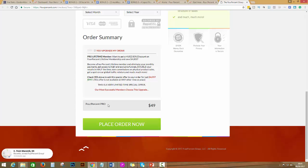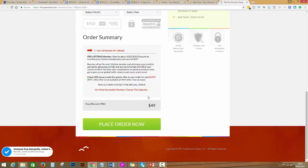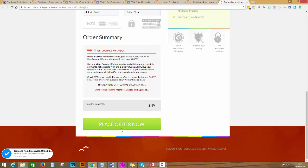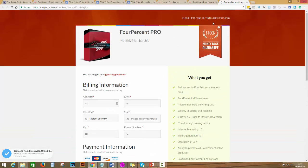This is a special offer because this is going to go up. Pretty simple, fill in the information and your payment information, and you can place your order if you're looking to get the full access of FourPercent.